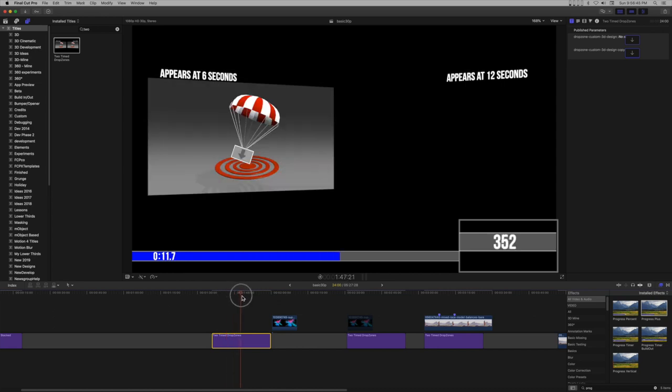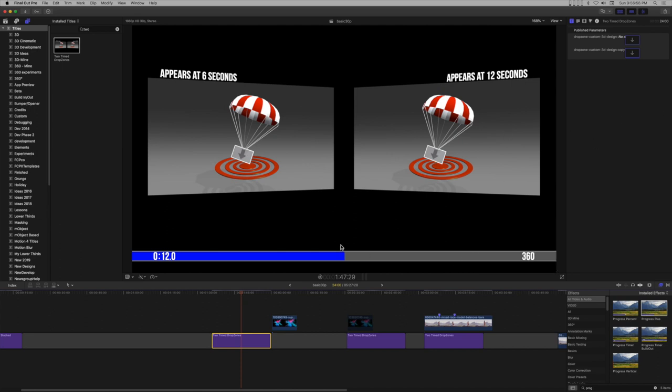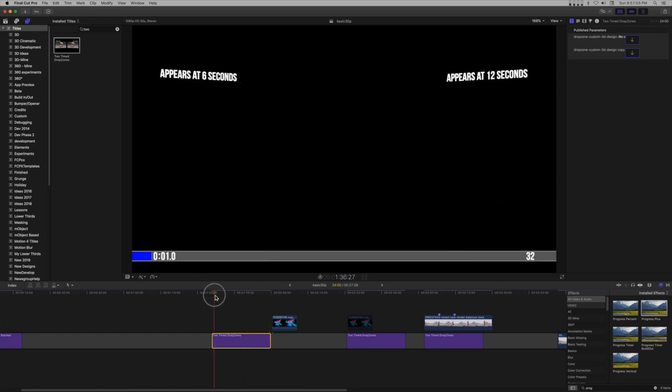You can see that the first drop zone appears on exactly frame 180 in the 30 frames per second project and the second drop zone appears on exactly frame 360. The progress bar keeps track of the elapsed time and frame number under the playhead. This is a super simple way of maneuvering in a template. That's the setup.